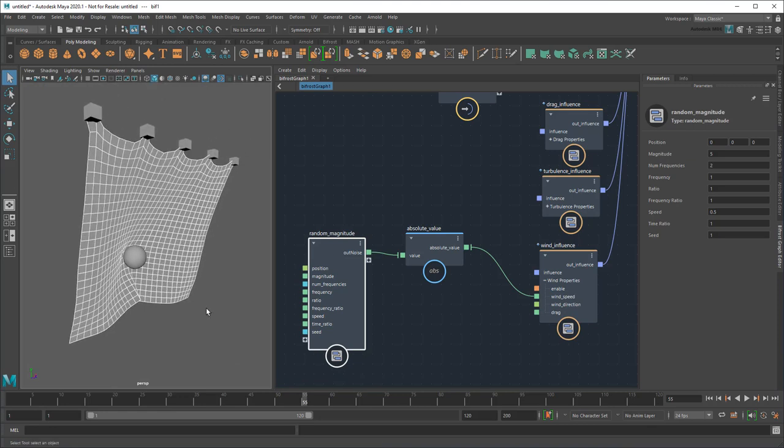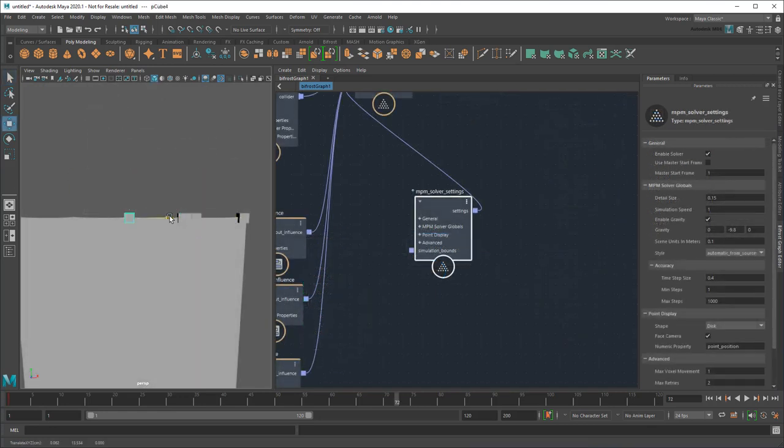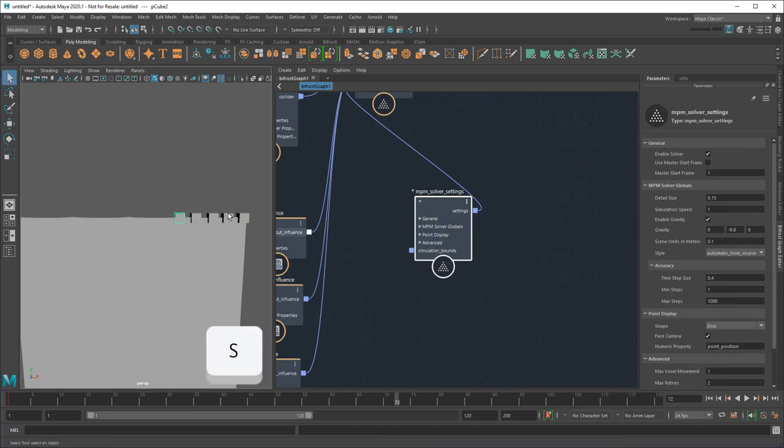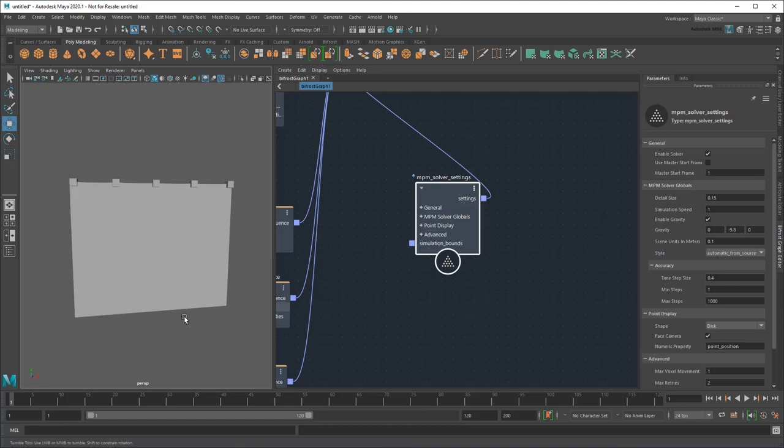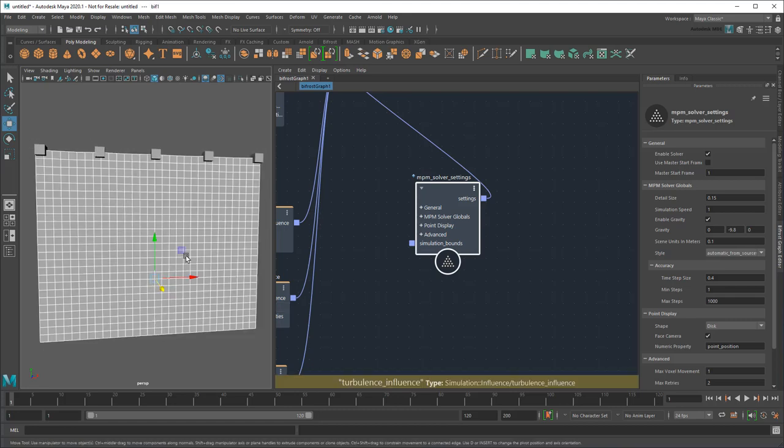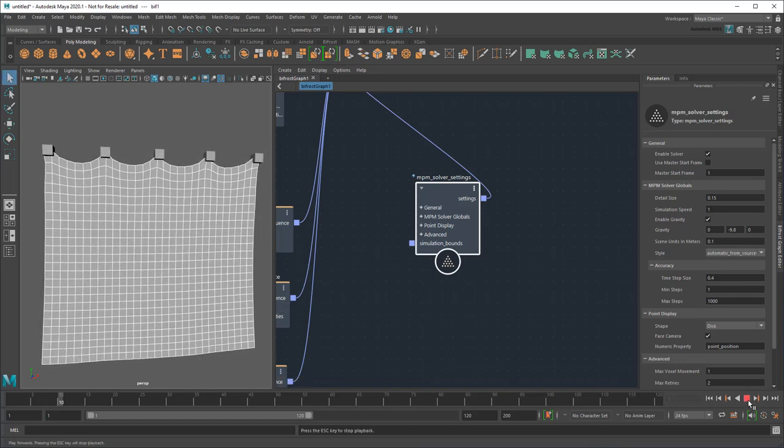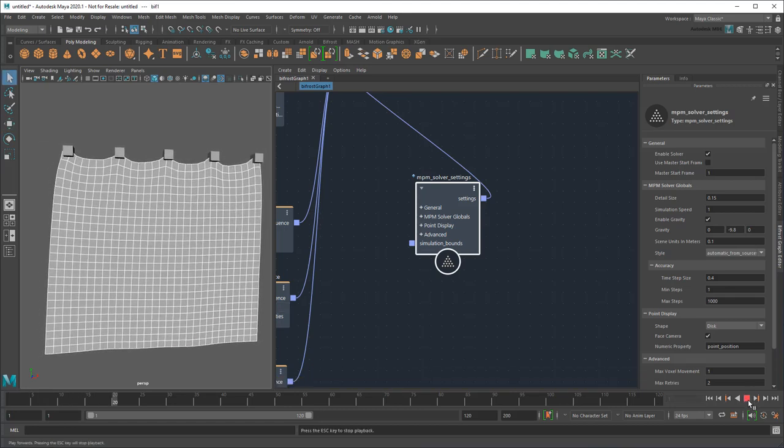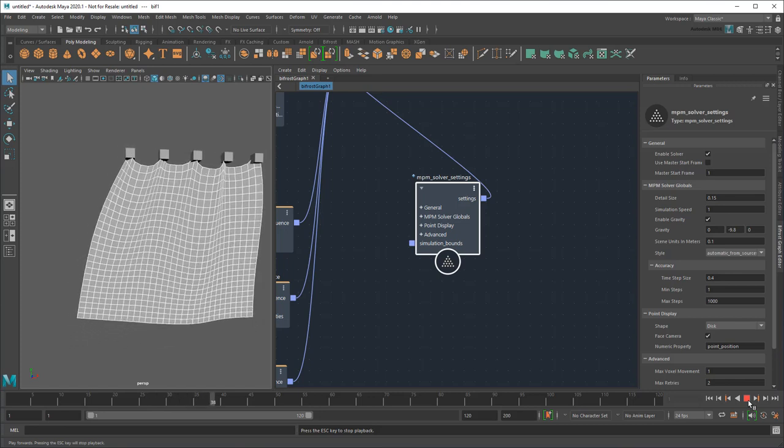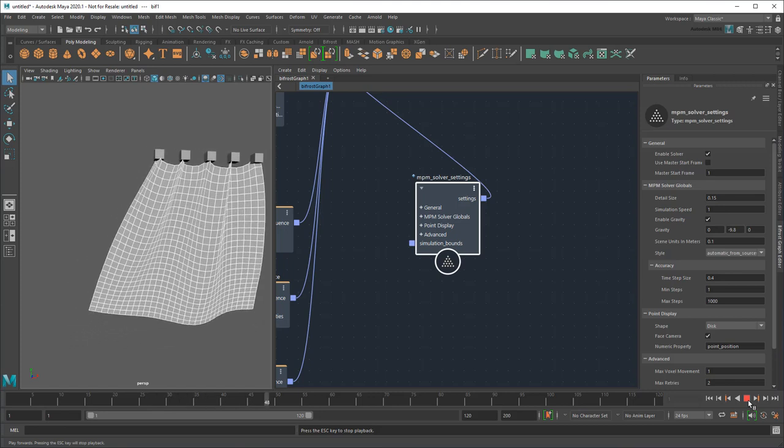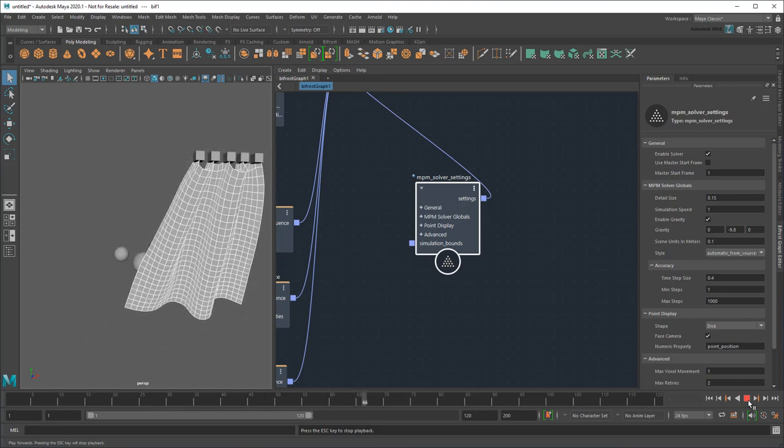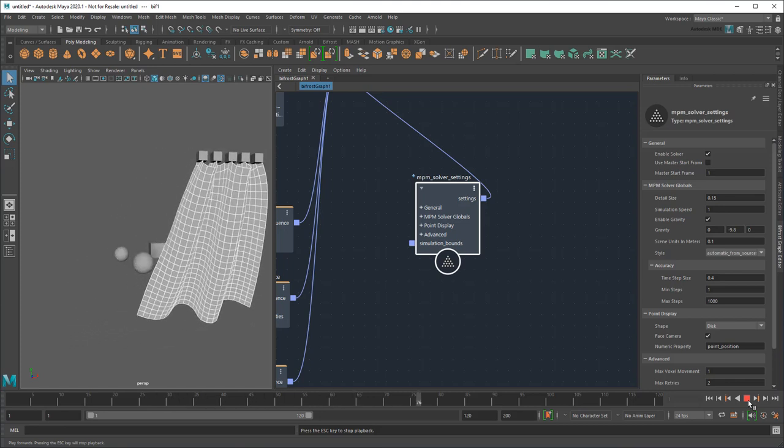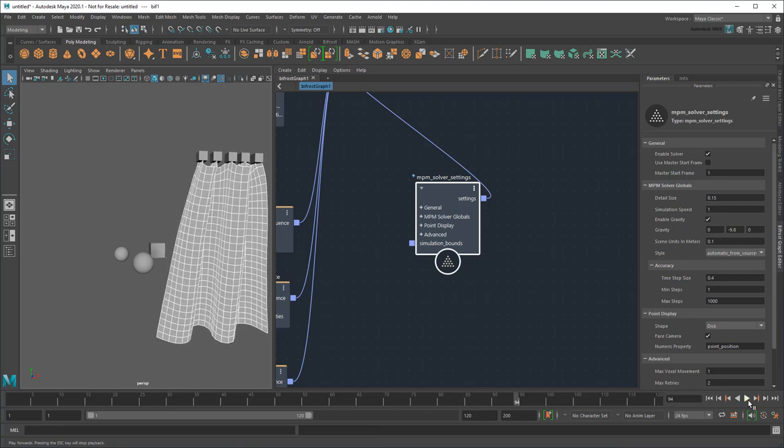Or instead of having objects collide with the curtain, you could animate the constraints themselves to have the curtain pull back and reveal the objects instead, or you can even do some combination of the two. Try playing around and seeing what other fun setups you can create.